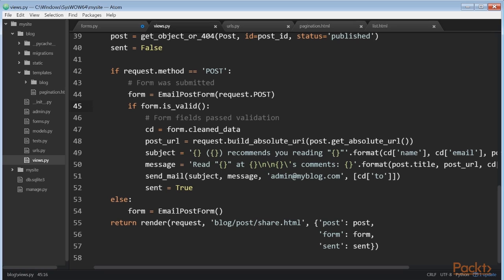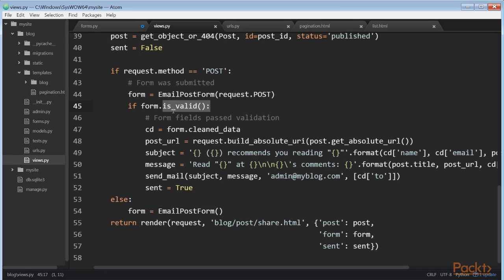After this, we validate the submitted data using the form.is_valid method. This method validates the data introduced in the form and returns true if all fields contain valid data. If any field contains invalid data, then is_valid returns false. You can see a list of validation errors by accessing form.errors. If the form is not valid, we render the form in the template again with the submitted data. We'll display validation errors in the template.